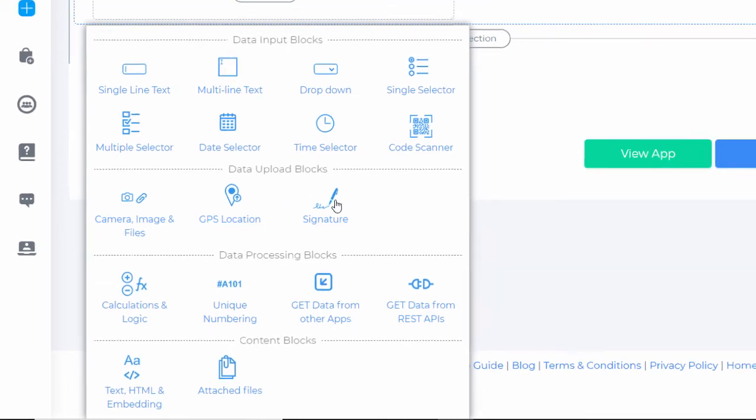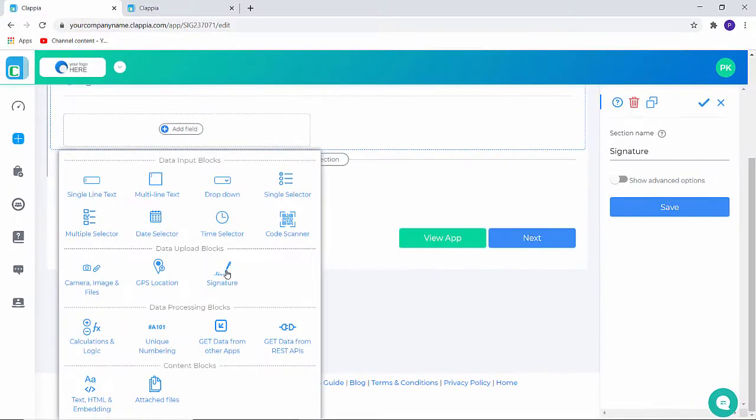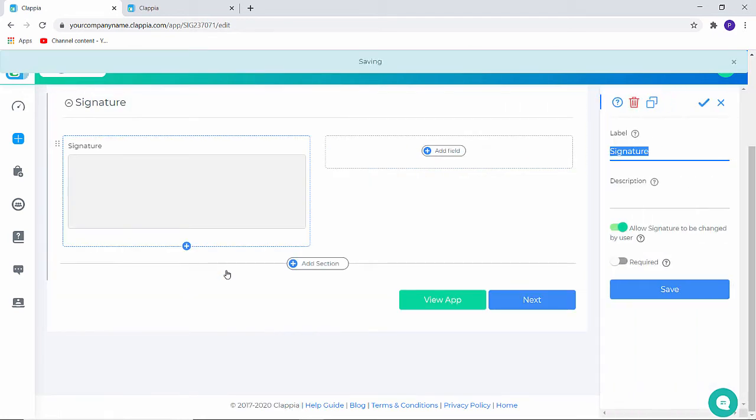I'm going to click on a signature block which is under data upload blocks. On the right panel you can name it, give it a small description. I'm going to click on save.